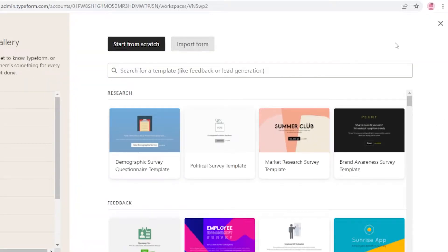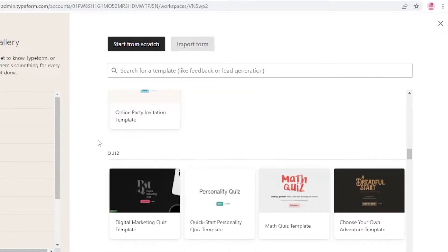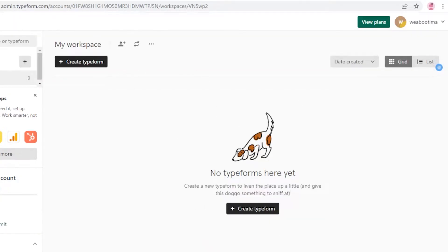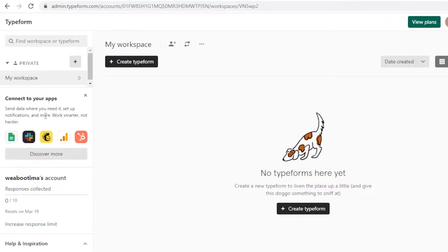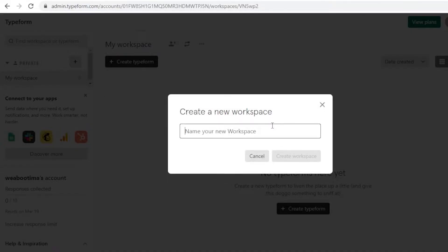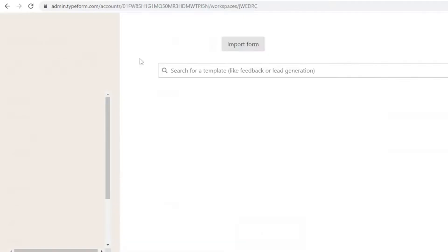Typeform will present you with a template gallery. If you don't want to look at templates right away, you can close it. This is your basic workspace, where you can connect to different applications on the left side. You also have a help and inspiration section, and a private section on the right. You can click Add Workspace to create different workspaces — for example, one for school — and add all your work there.